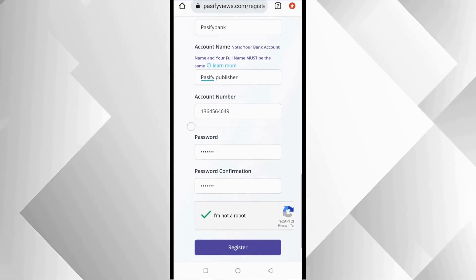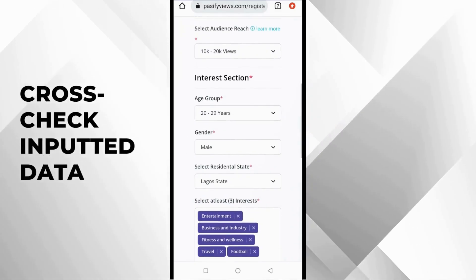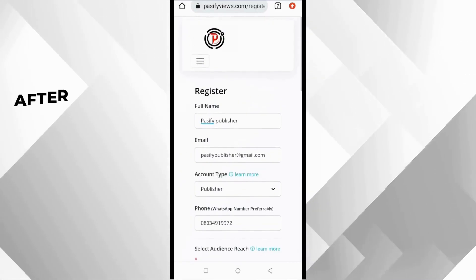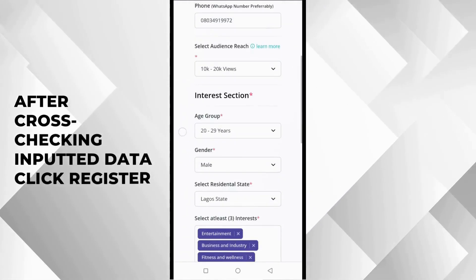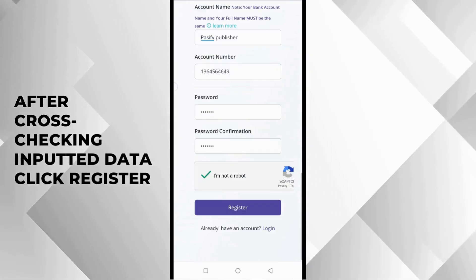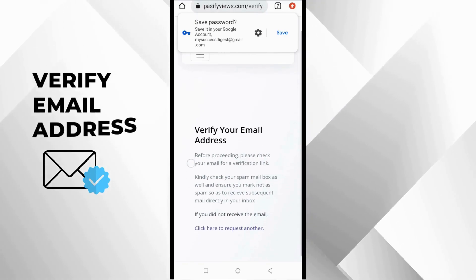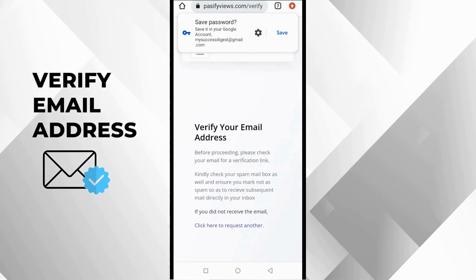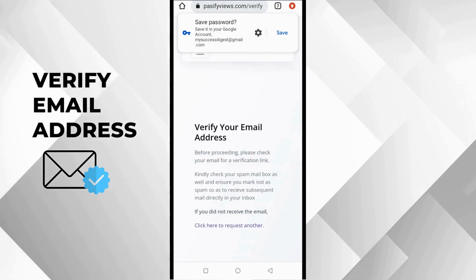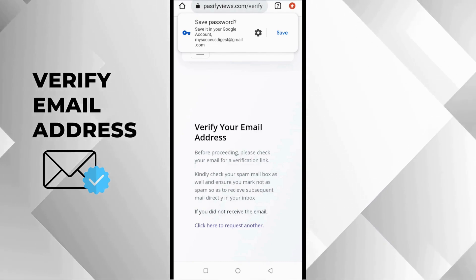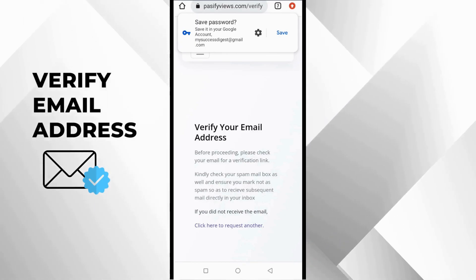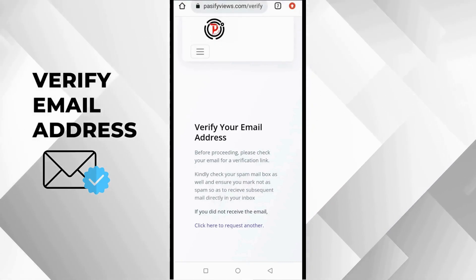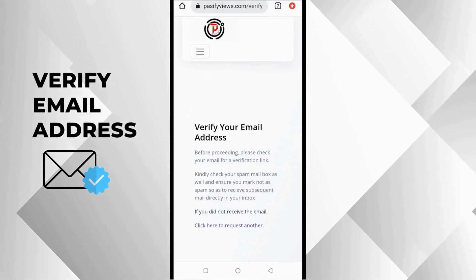After you register, you are going to be directed to this page. It says verify your email address. Before proceeding, check your email address by verification link. The purpose of this is for you to verify that you are the one that created the account. Without verifying your email address, you won't be given access to your account. You won't be able to log in. You will need to verify your email address. To do that, you are going to check your email address, the one you registered with. You are going to go to your email inbox and check there.